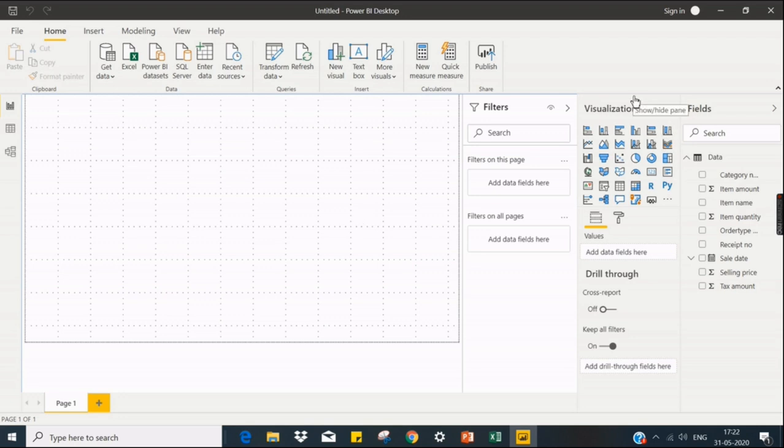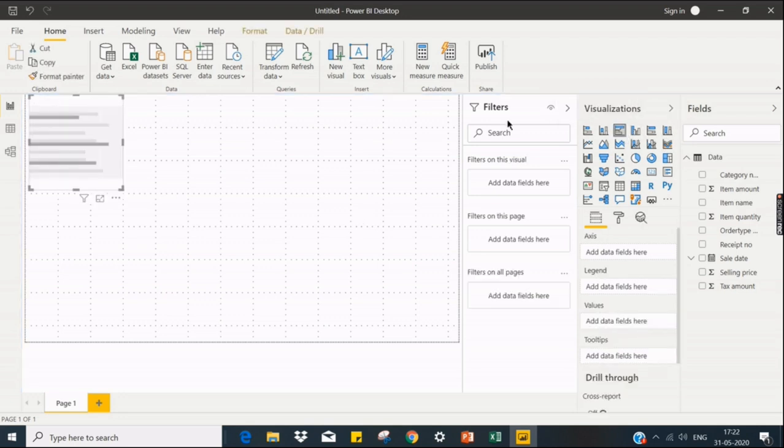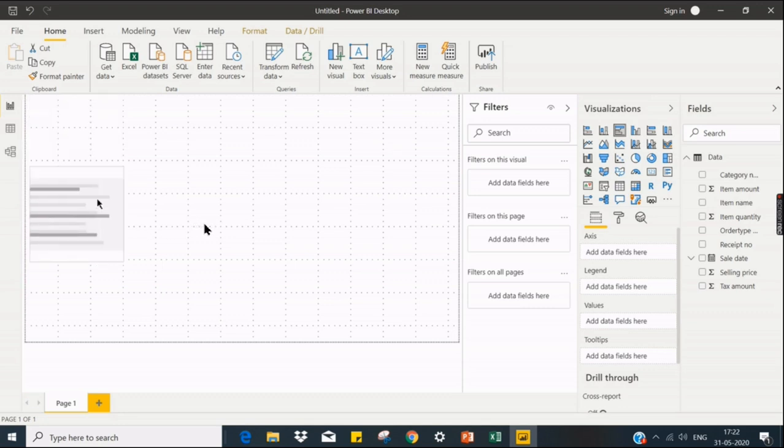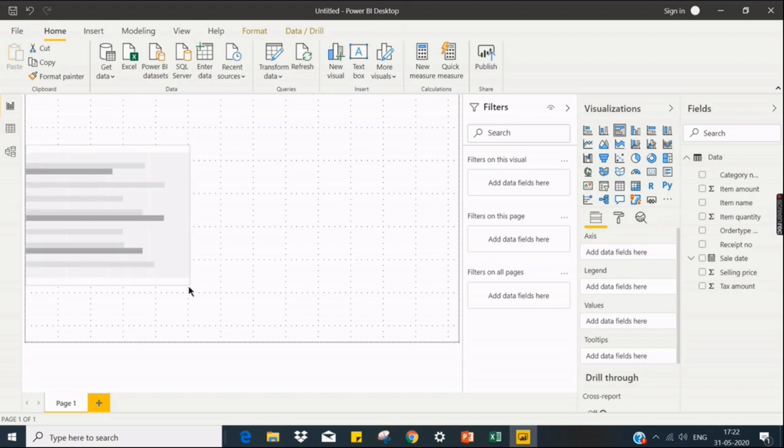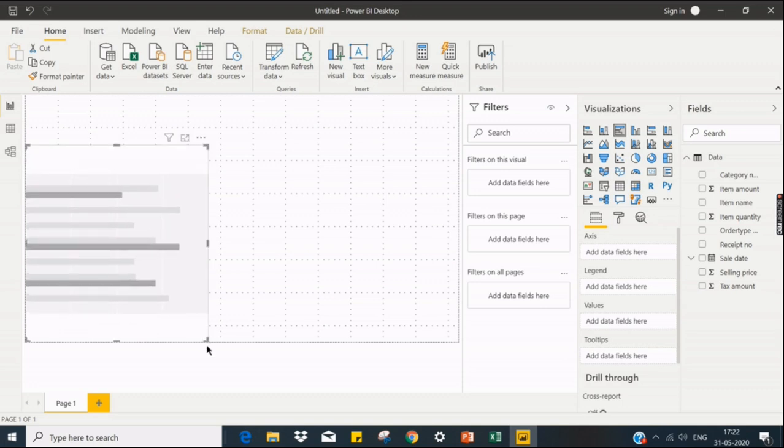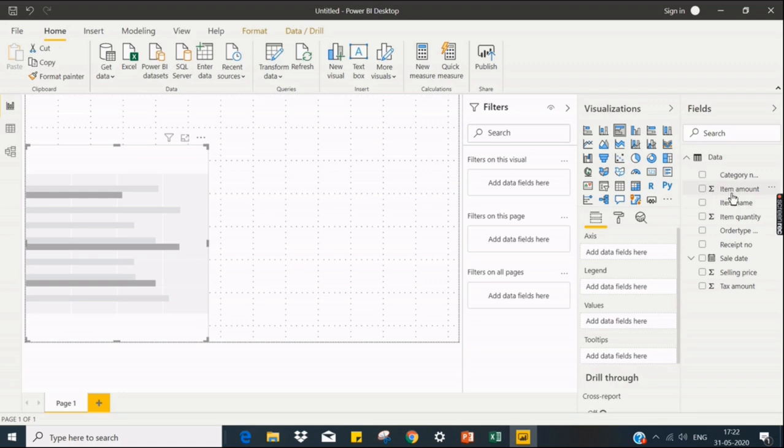Let's explore by creating one bar chart. We can maximize it, resize it. I'm going to see the item amount. Just go to the item amount and click on the checkbox.